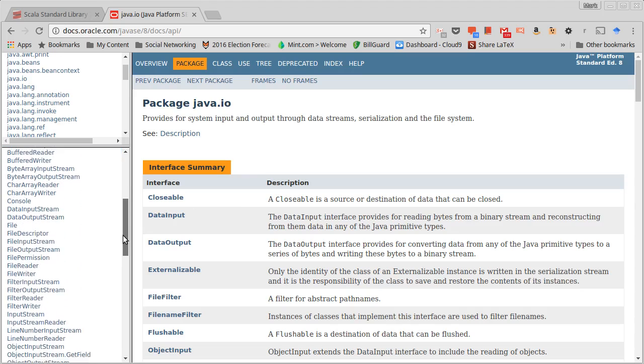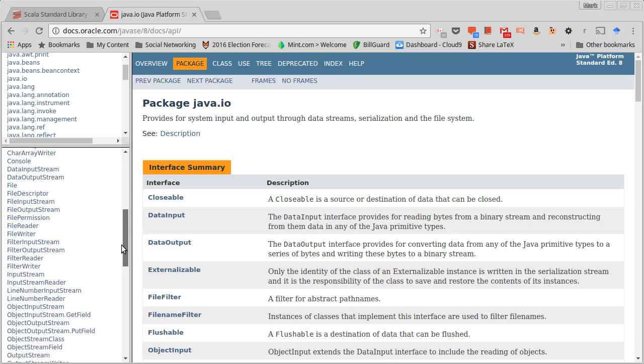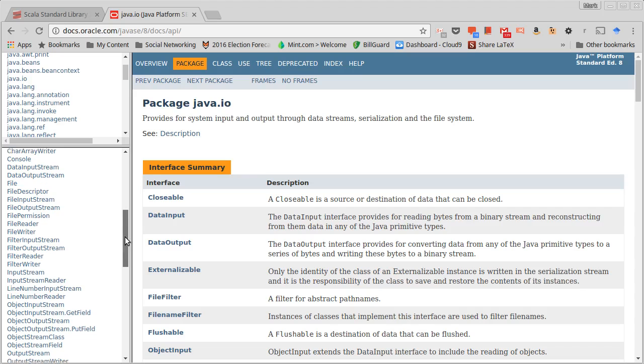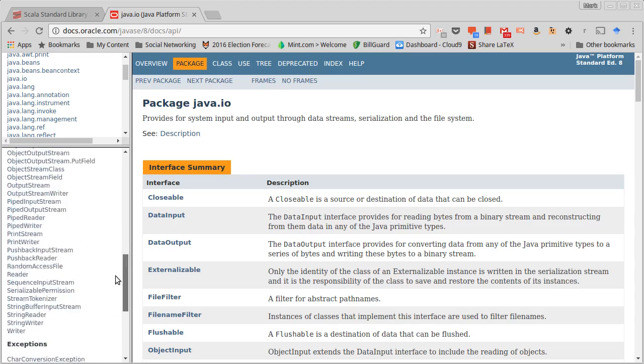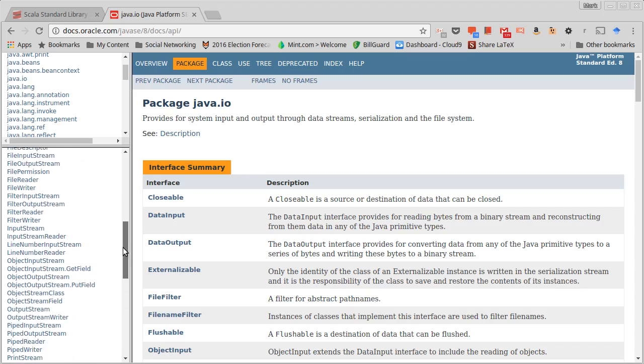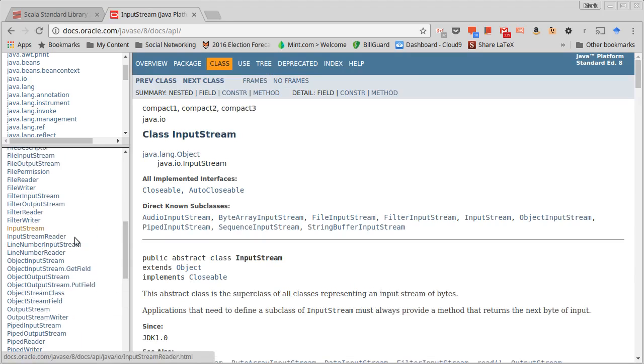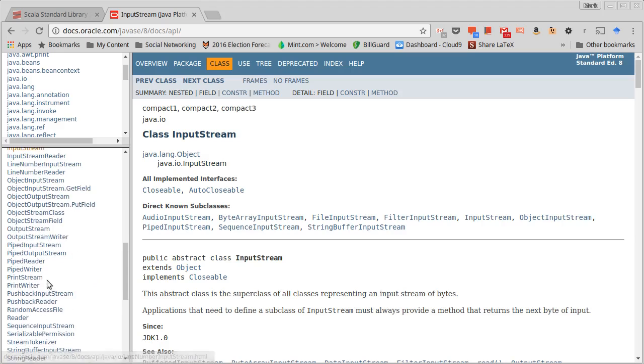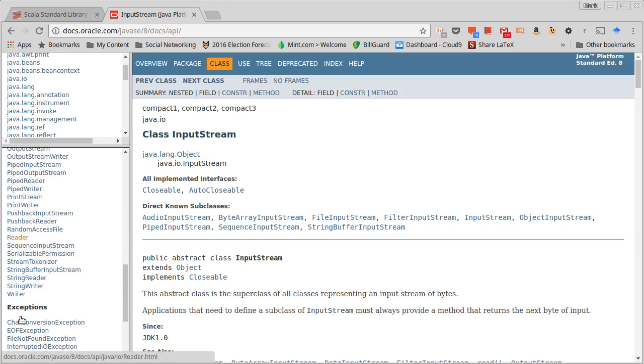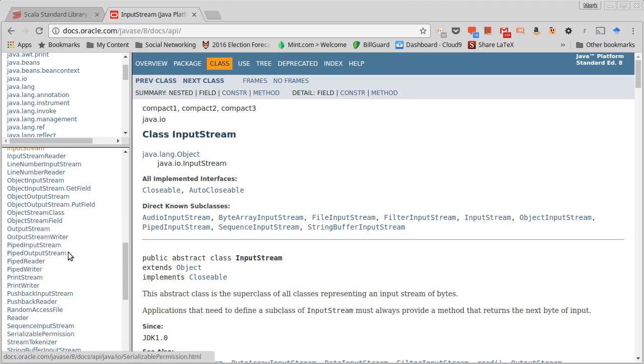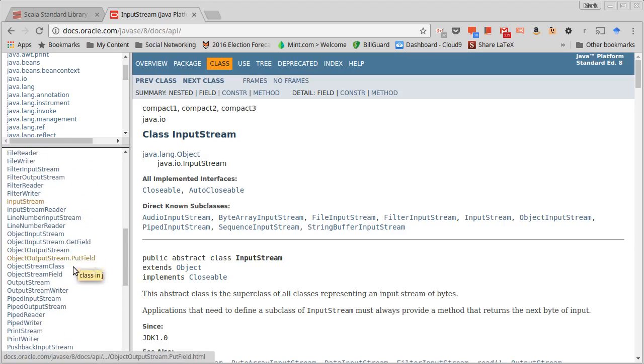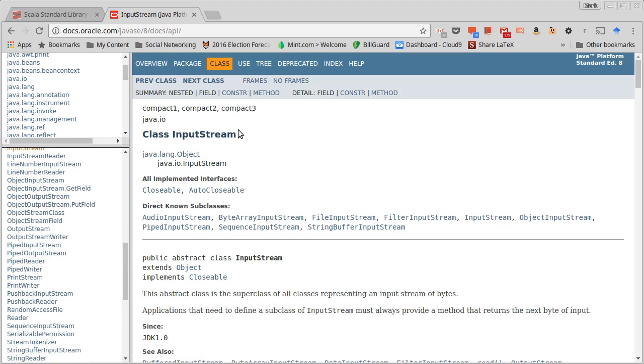In java.io, there are basically four types that serve as the root of a large inheritance hierarchy that covers most of the types in this package. They are InputStream, OutputStream, Reader, and Writer.